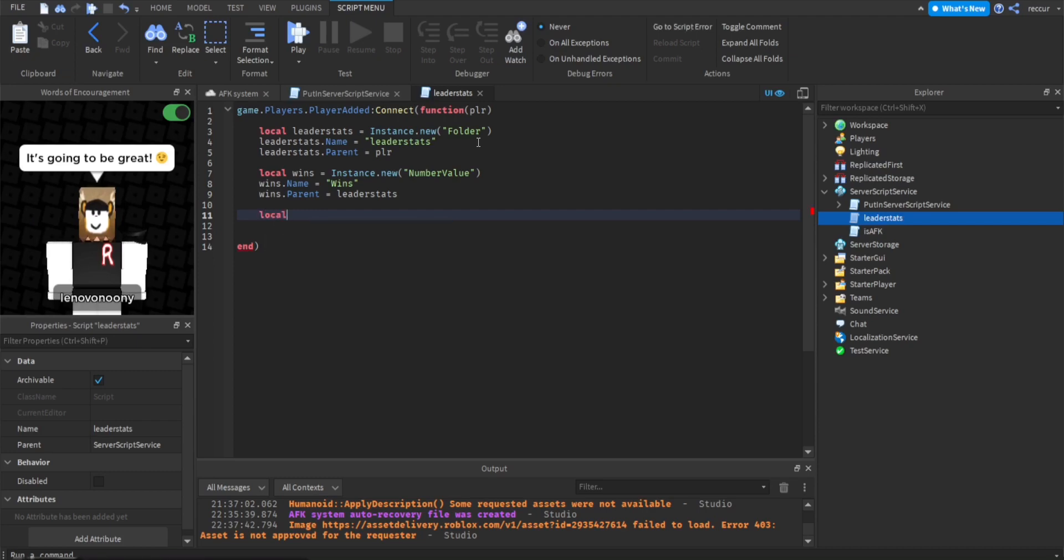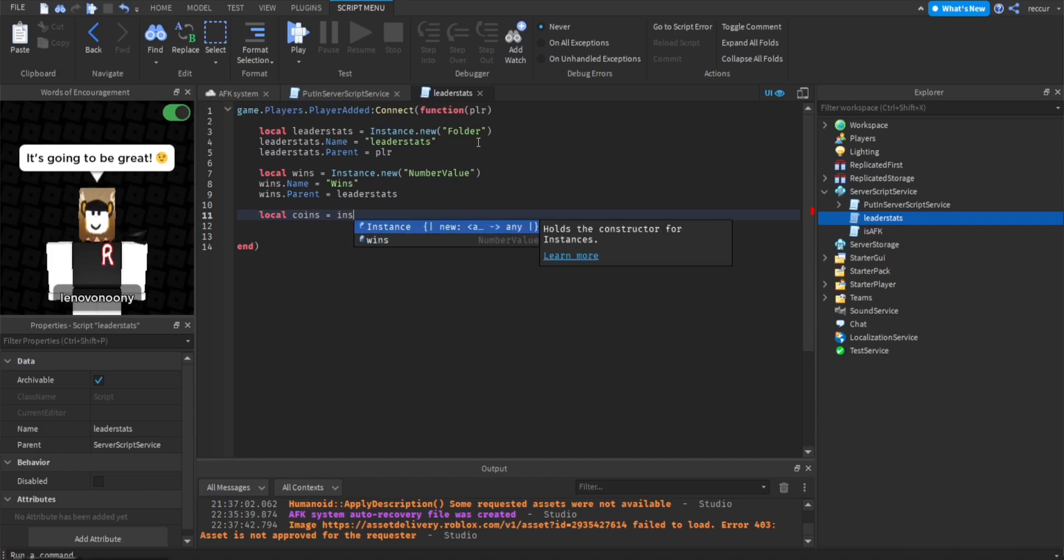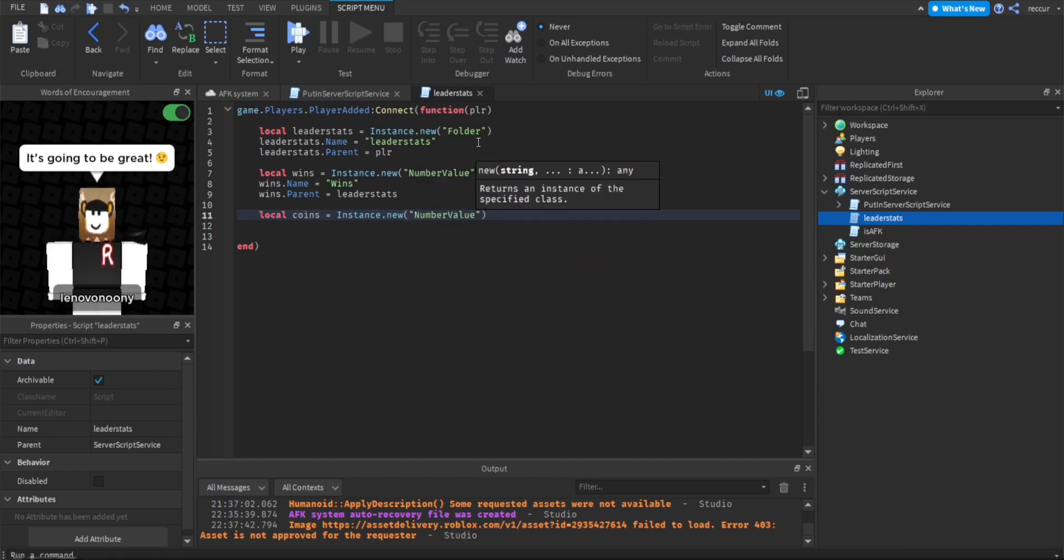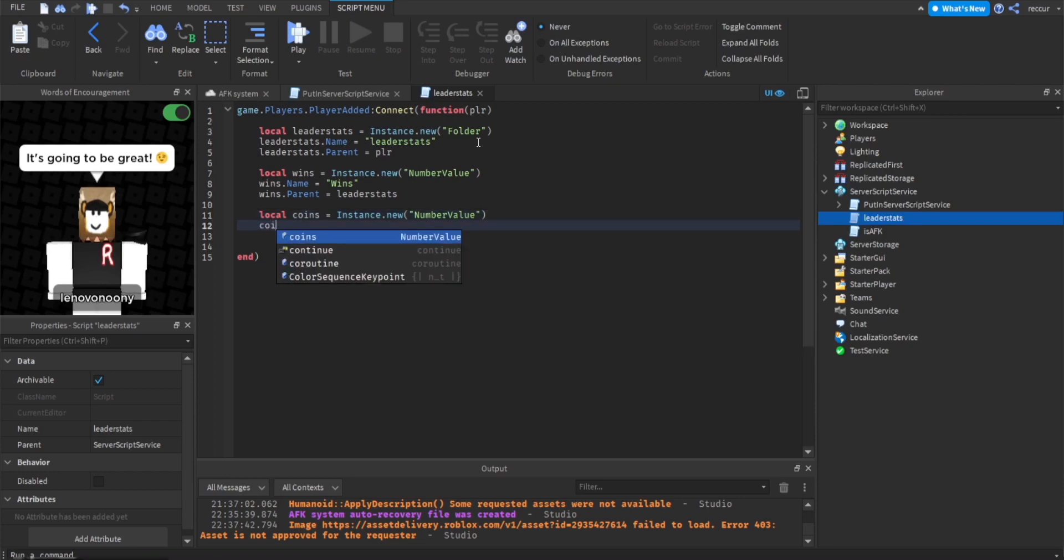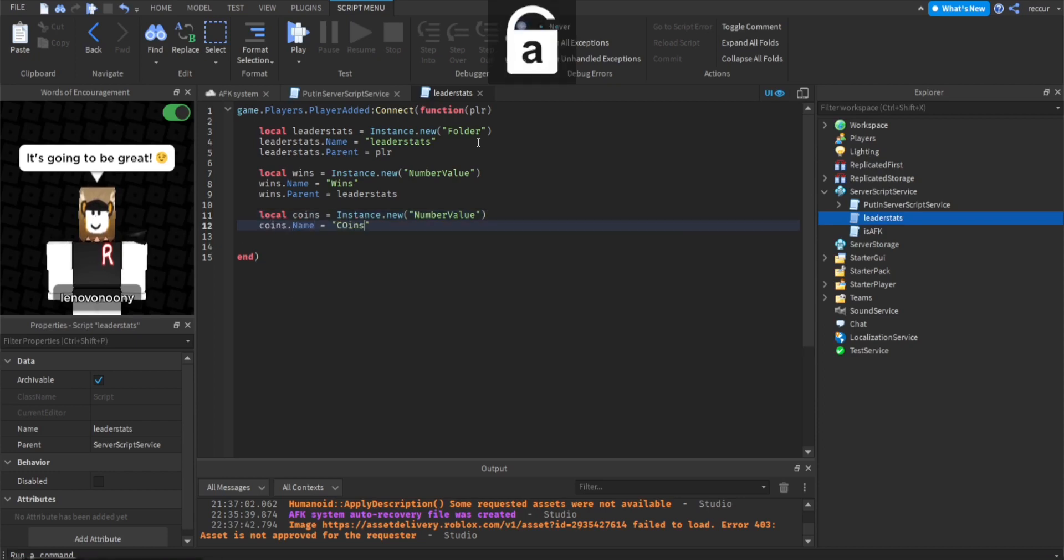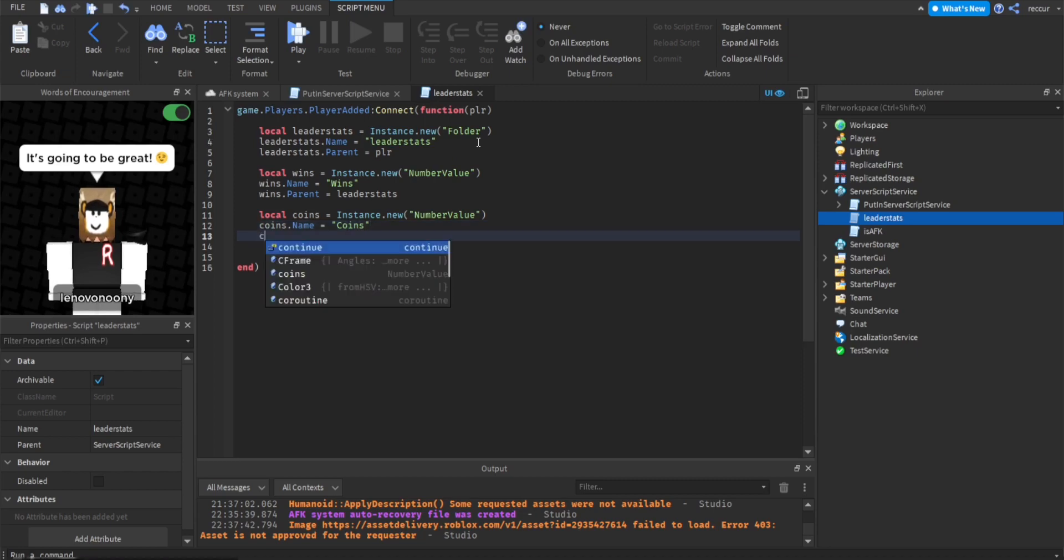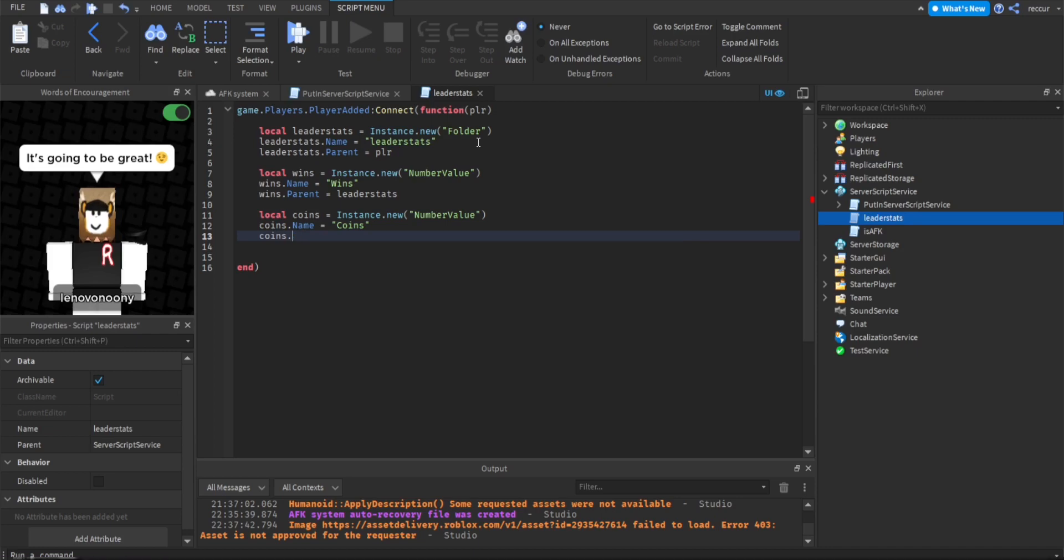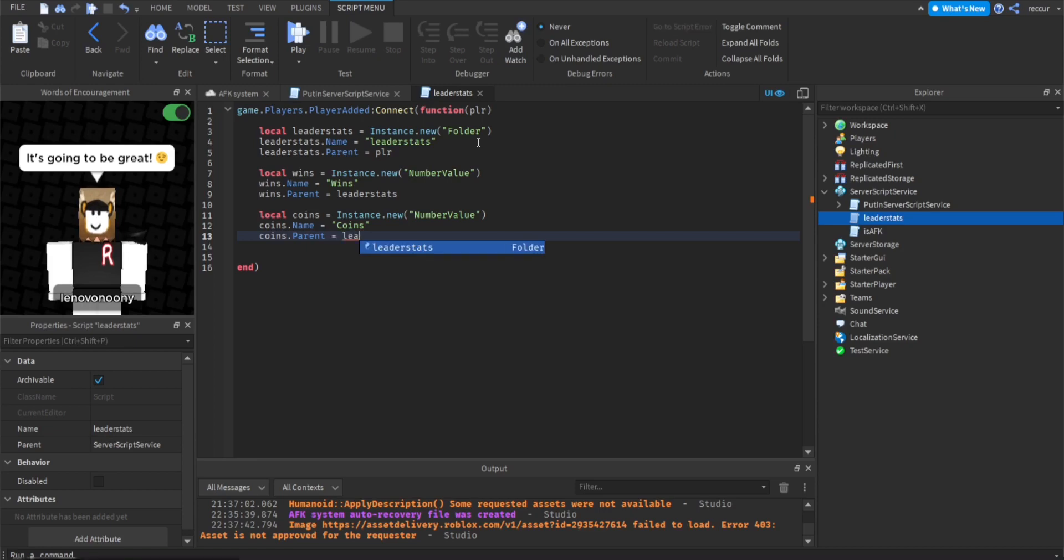And then we can do another stat, we can do as much stats as we want. So we can do like coins, equals instance.new, another number value, because this stores numbers. Coins.name equals coins. Value, like by default will be zero. Coins.parent equal leader stats. So we have both of our stats right here.